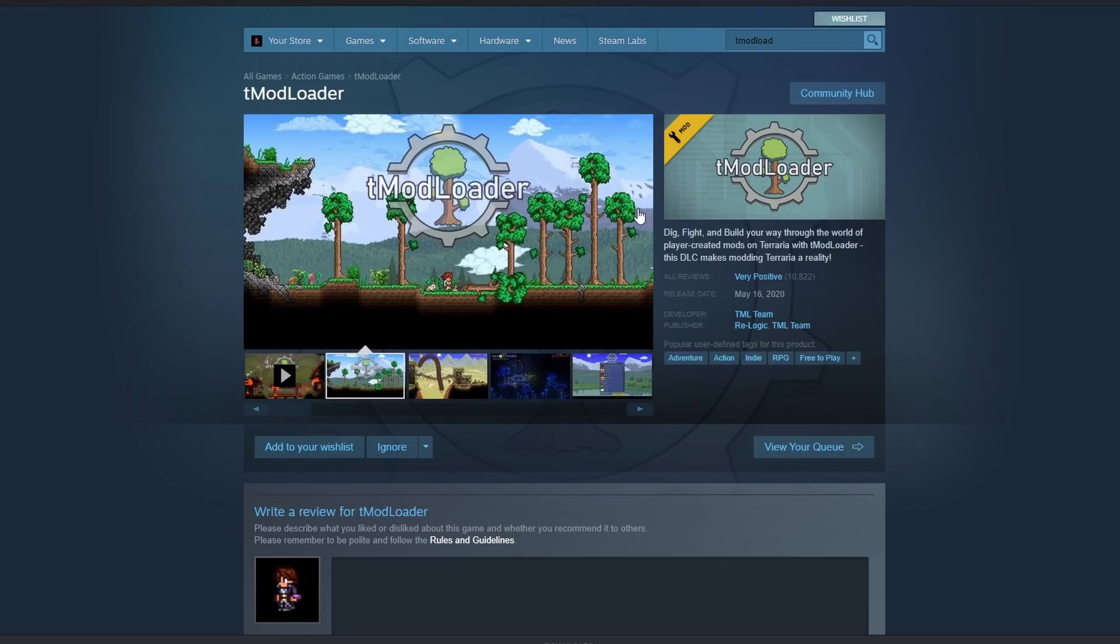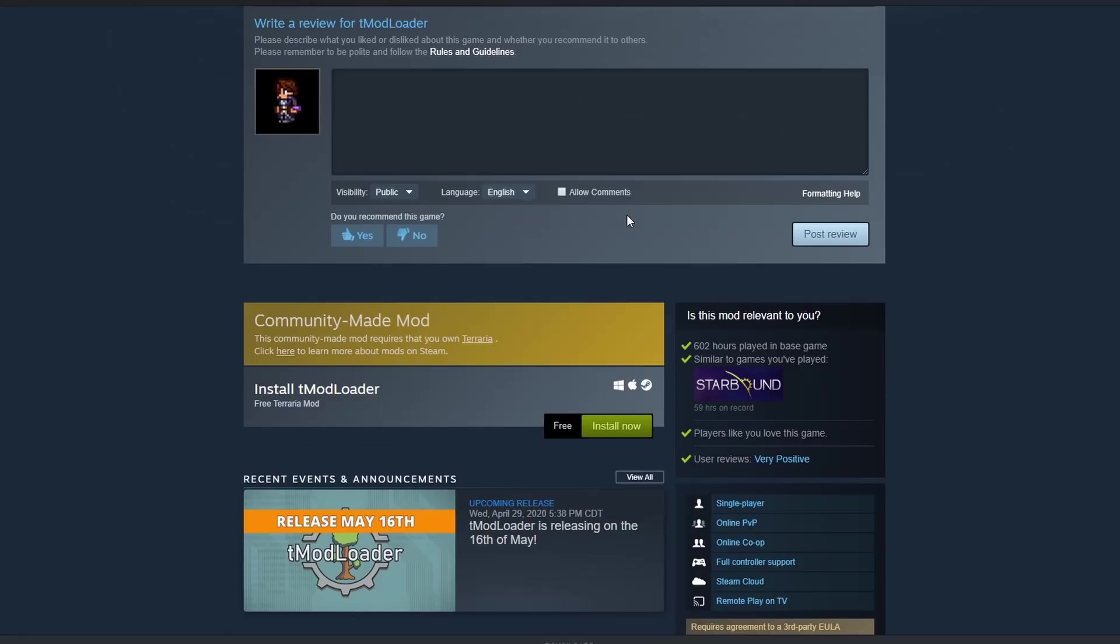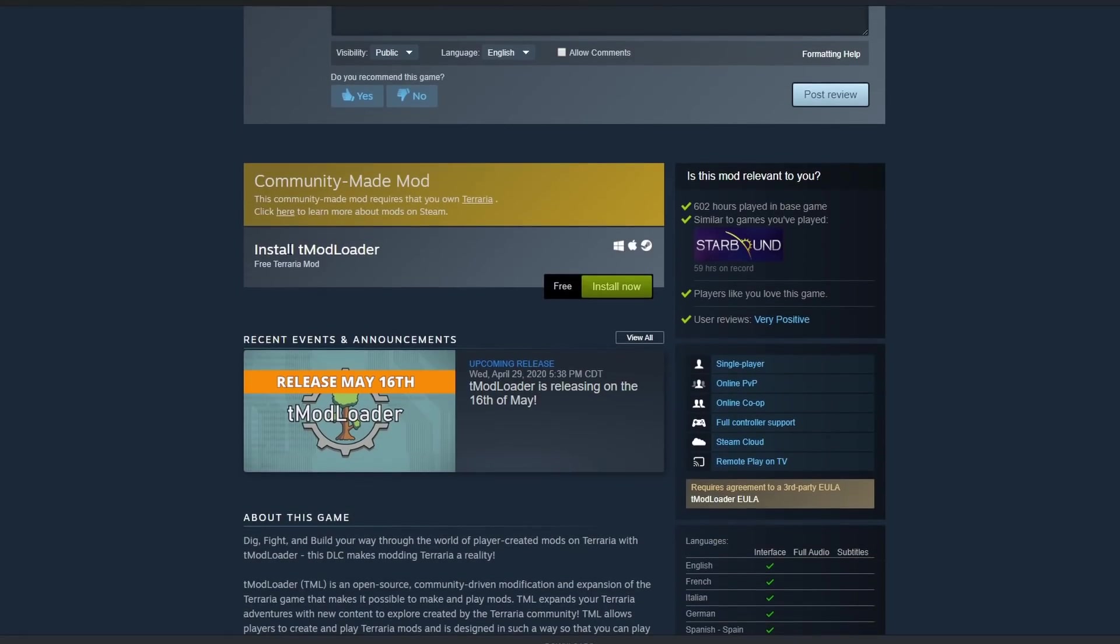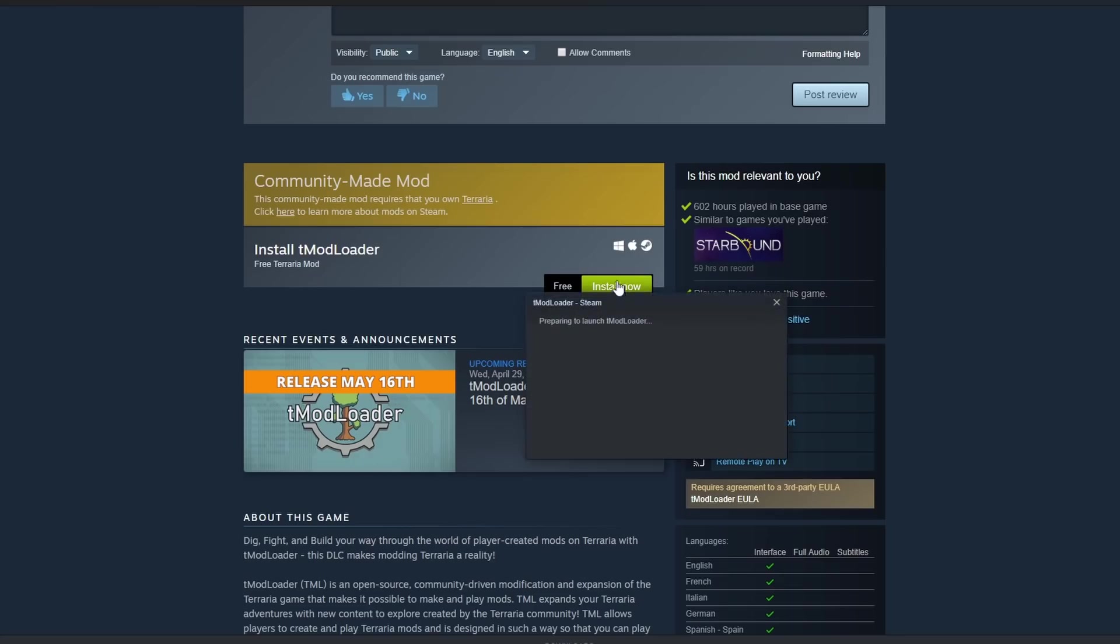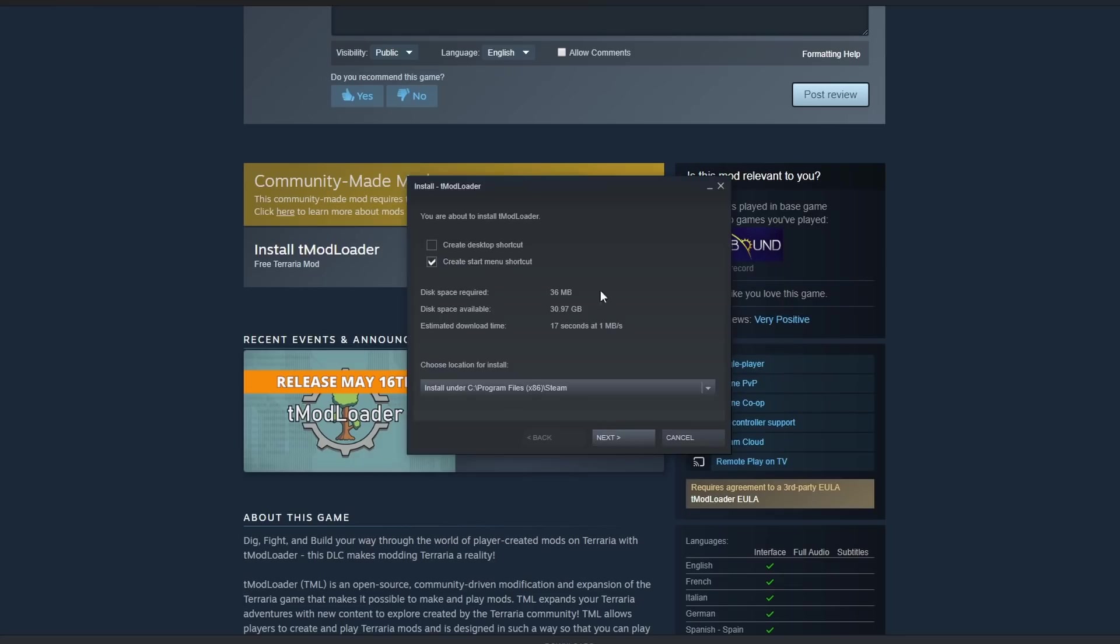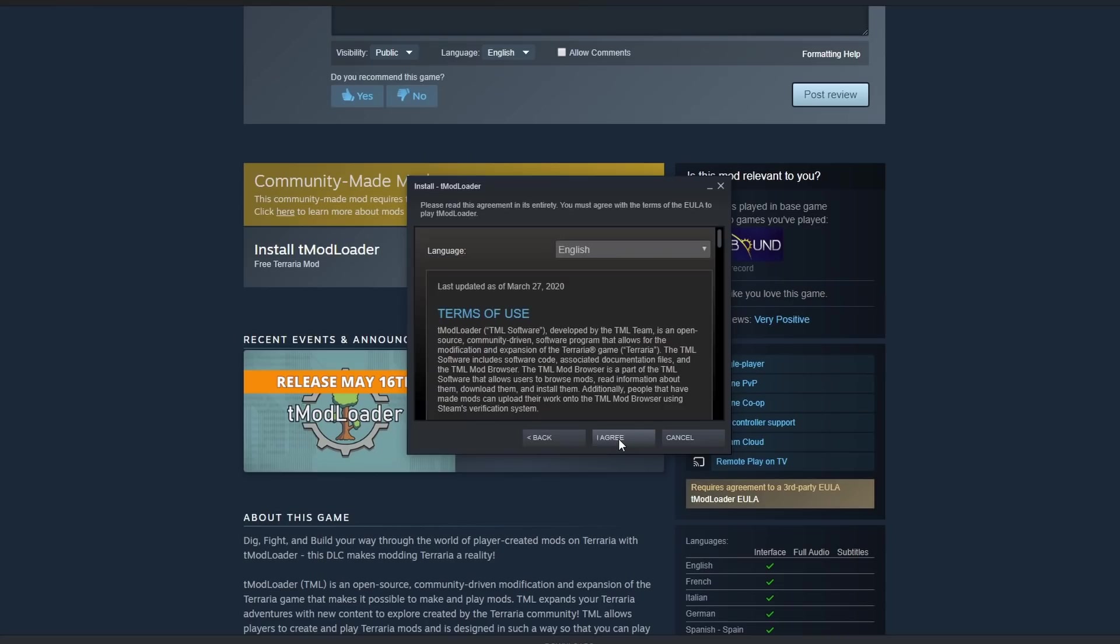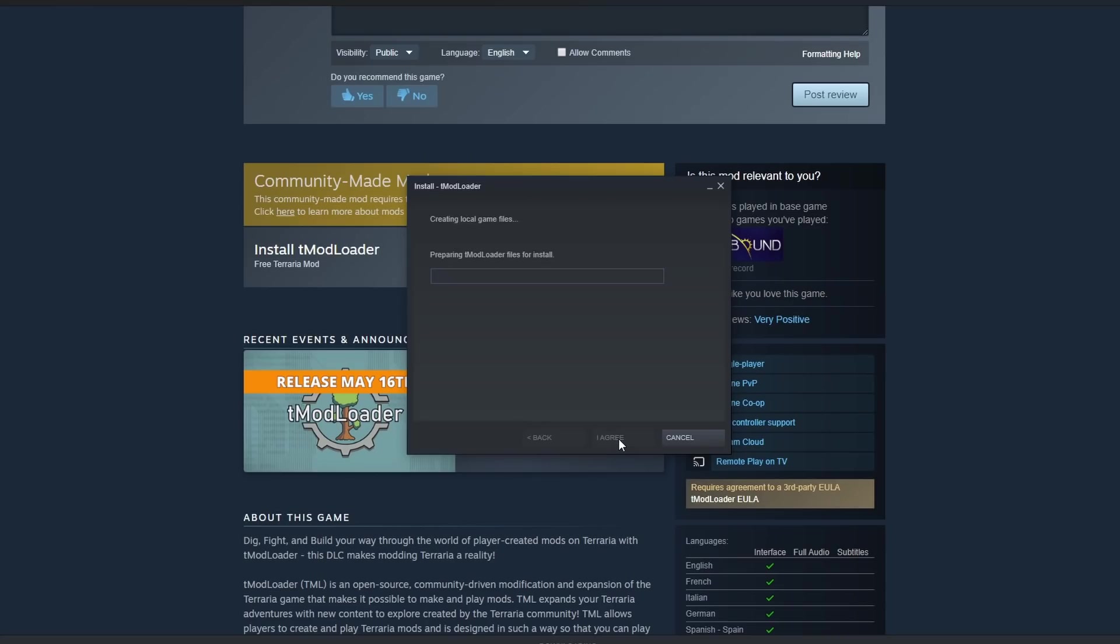All you need to do is scroll down right here, and it says install T-Mod Loader free Terraria mod. So you're going to click install now. It just shows the space required, space available, all that sort of stuff. I'm just going to install it under my C drive in the Steam folder. Let's go ahead and click next and agree to the terms.